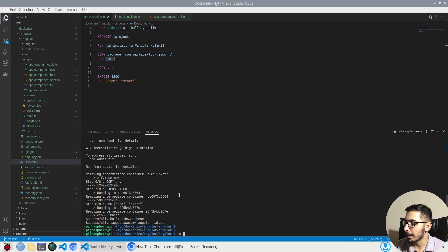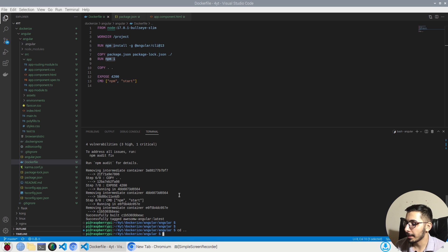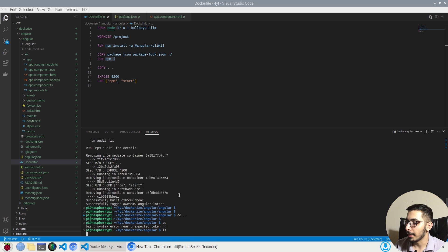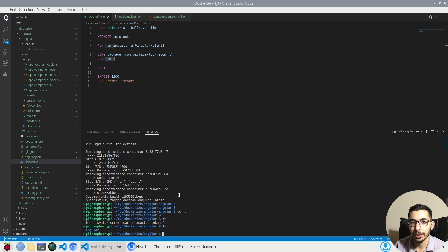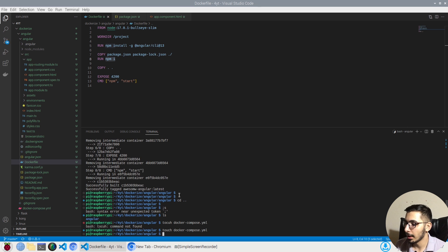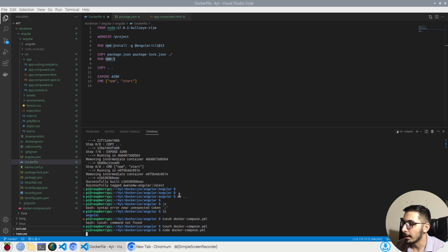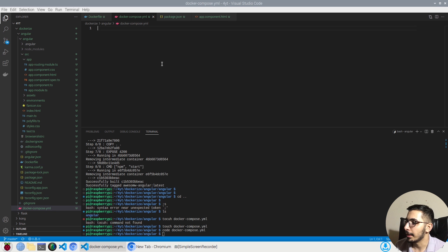I'll go back a directory and hit `ls`. Now I want to create a Docker Compose file, so I'll run `touch docker-compose.yaml` and open it in my editor with `code docker-compose.yaml`.